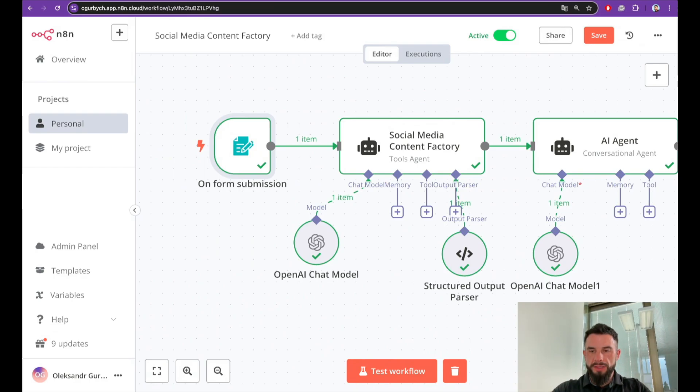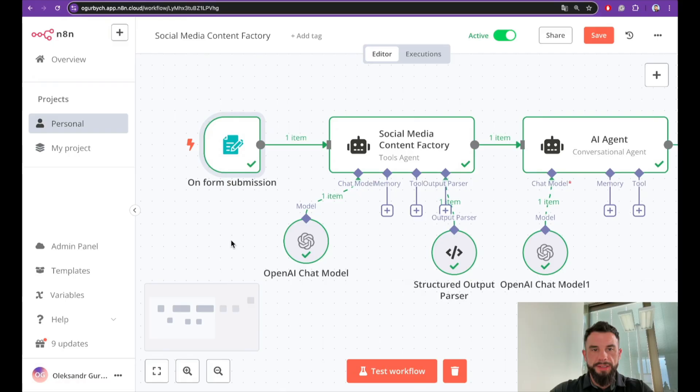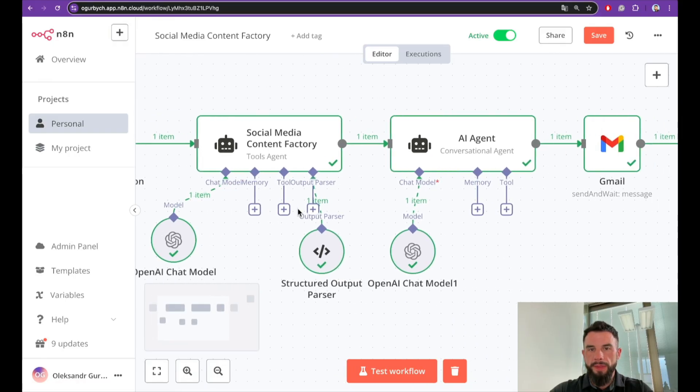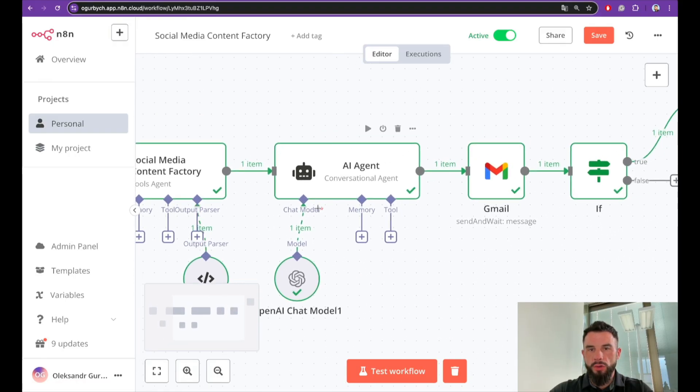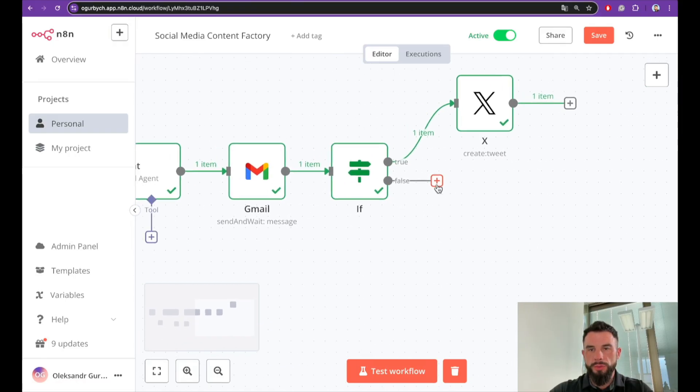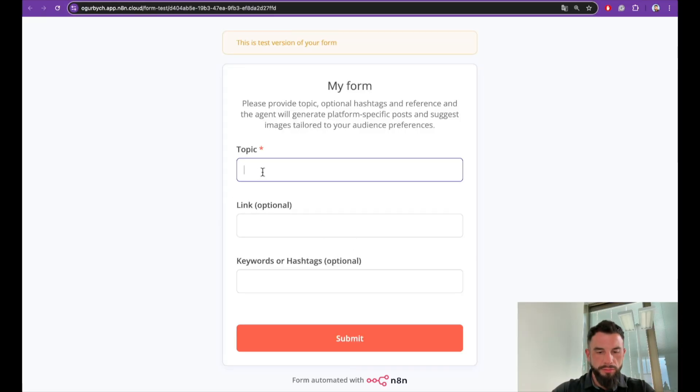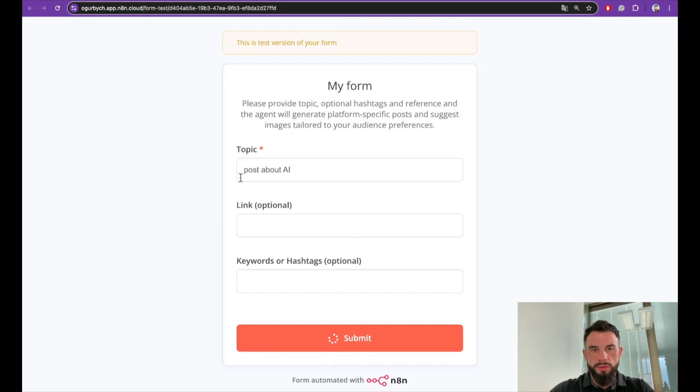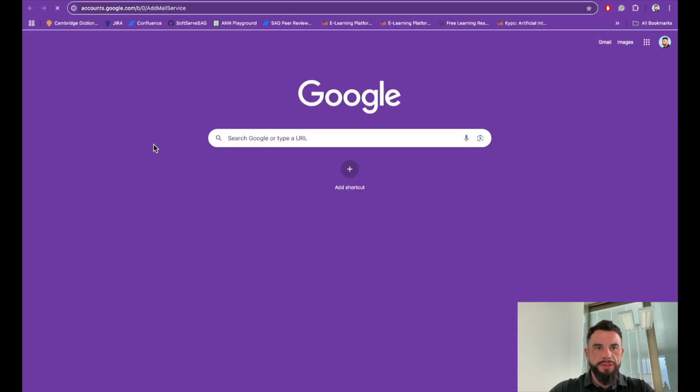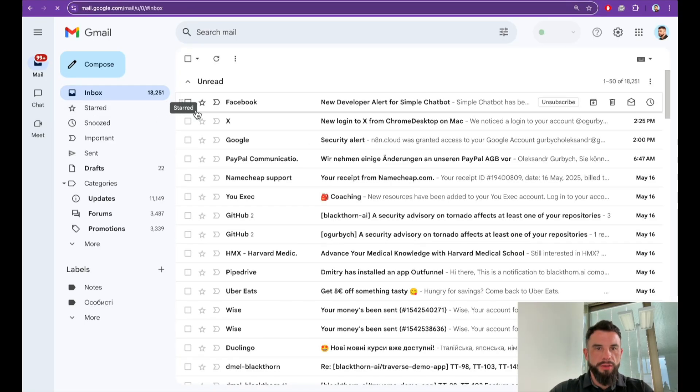Hi everyone, my name is Alex. Today we will build this beautiful workflow that allows you to fulfill a form and auto-generate posts for Twitter. It works like this: we will open a form, receive a confirmation on your email.